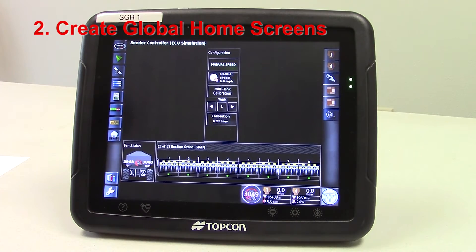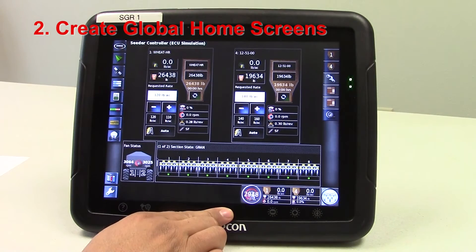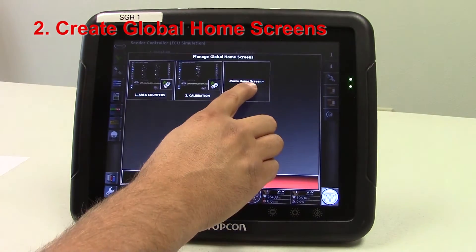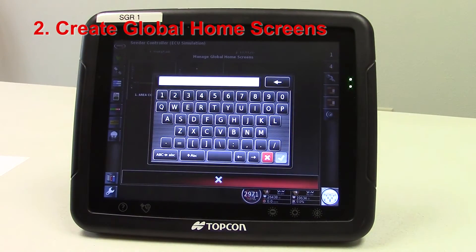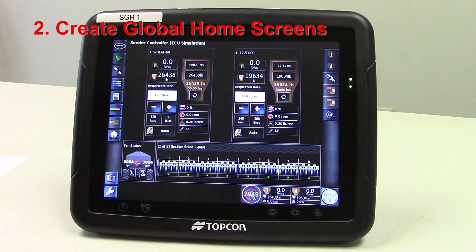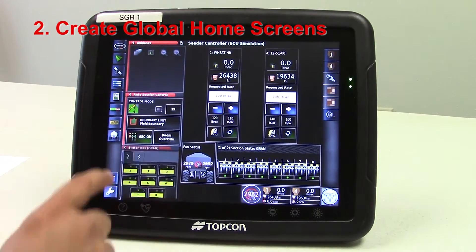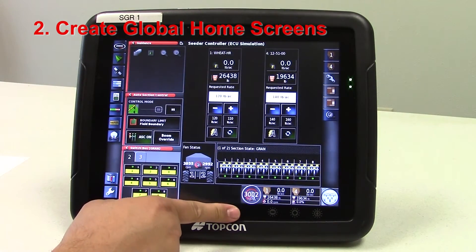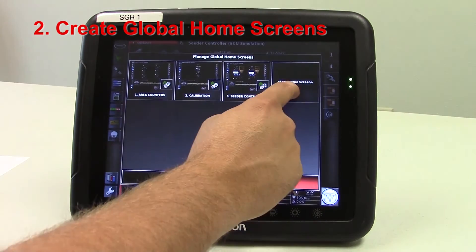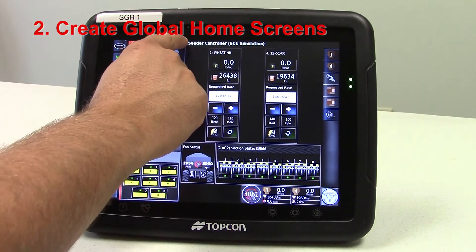You can set one up for the cedar controller. We also can set one up for the cedar controller with mini views. We can set one up for the guidance screen as well.